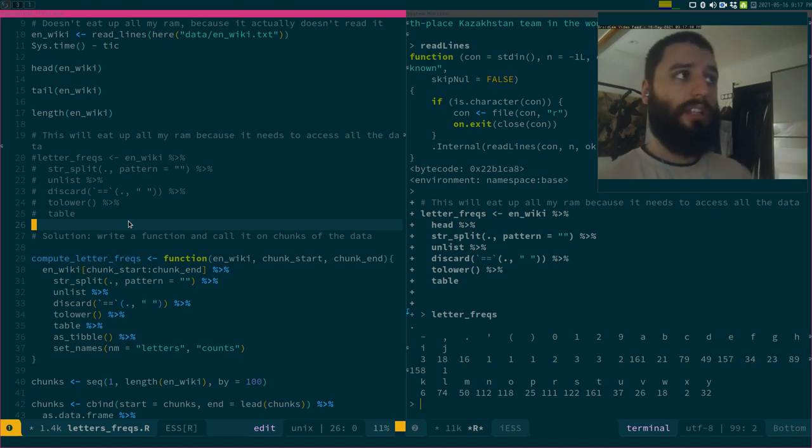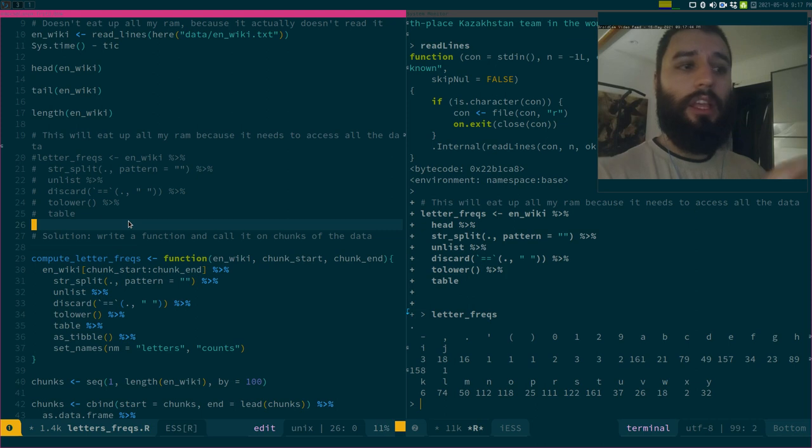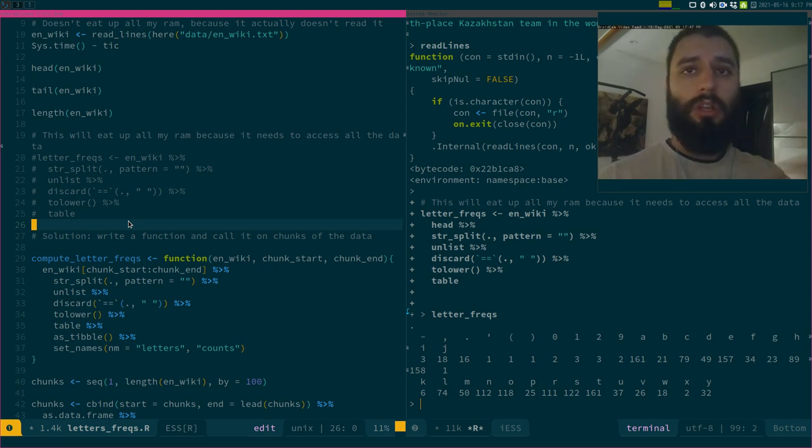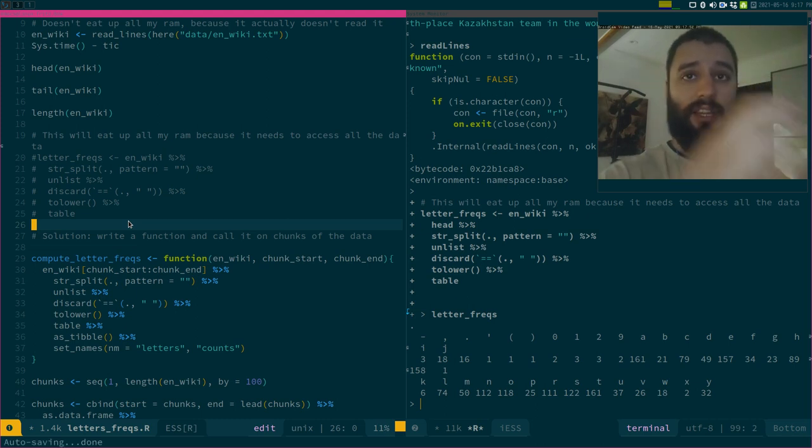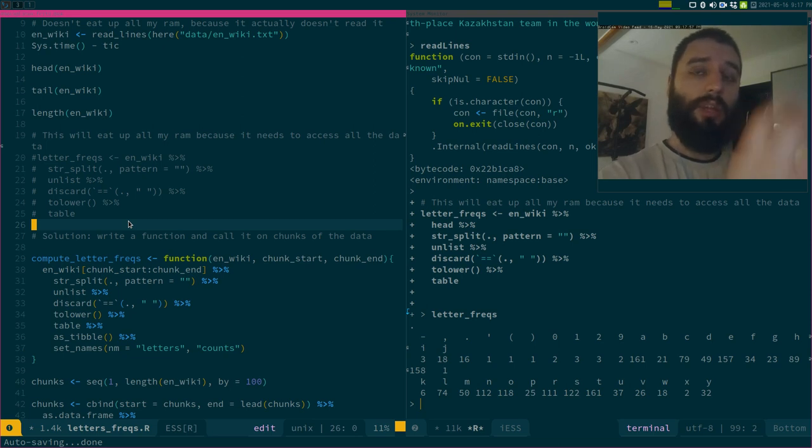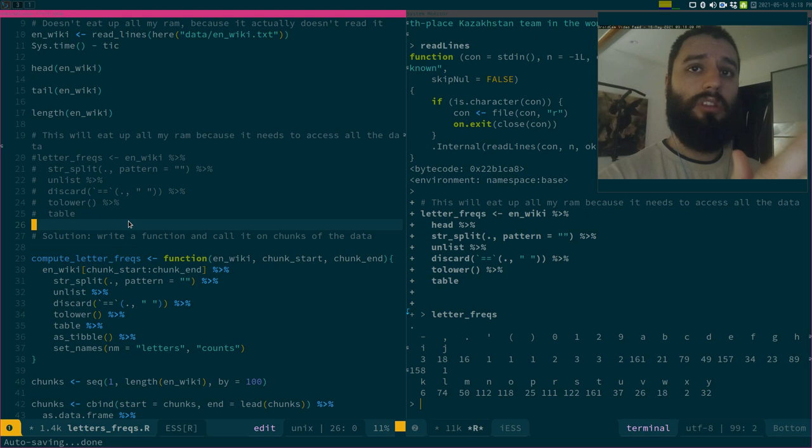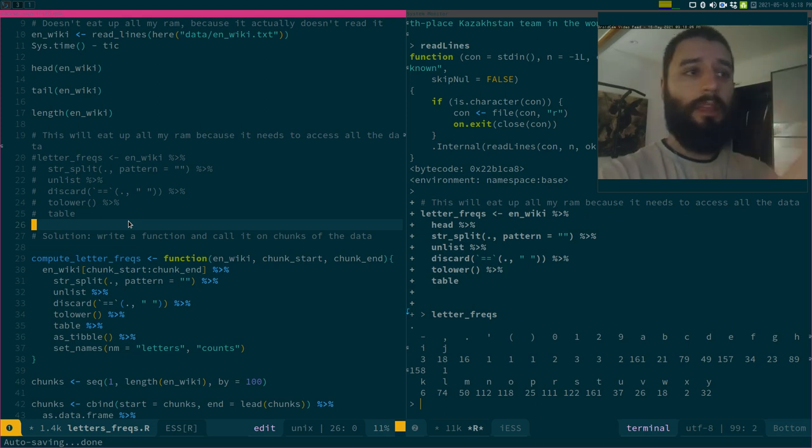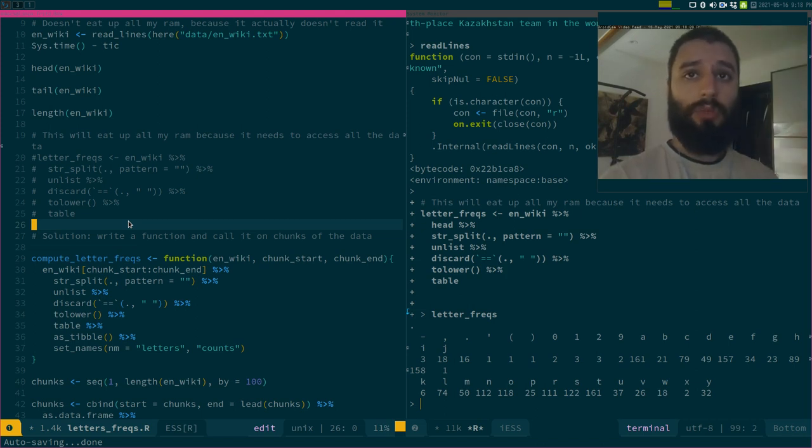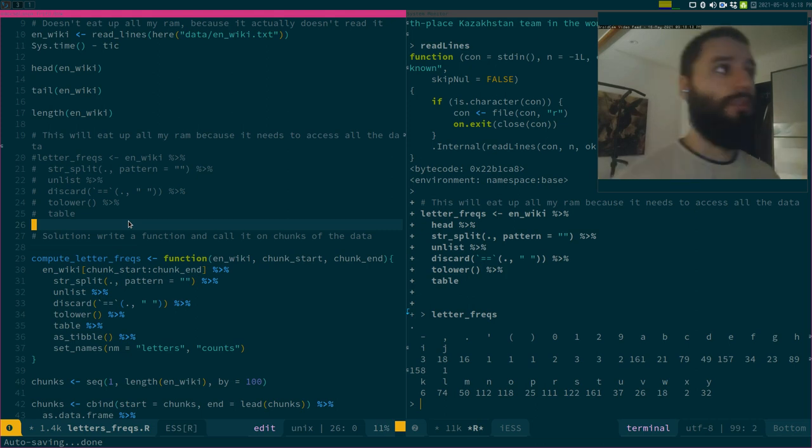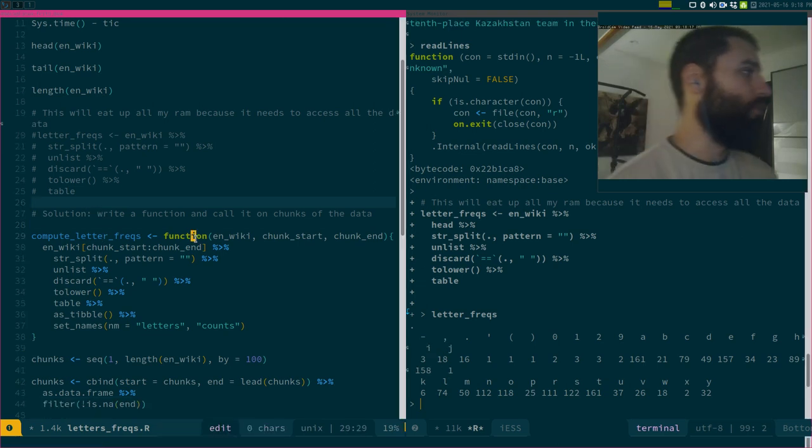The advantage is that if I do that on chunks of the data, as soon as I'm done with one chunk, I go on the other one, and because I only read in the lines that I need, once I'm done, the lines that I read in before, those get discarded, so my memory does not fill up.